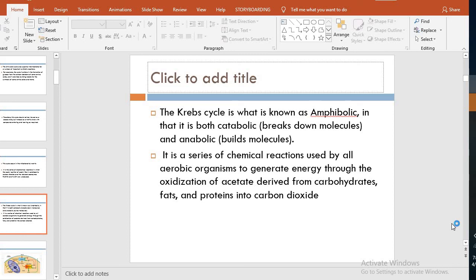It is a series of chemical reactions used by all aerobic organisms to generate energy through the oxidation of acetate derived from carbohydrates, fats, and proteins into carbon dioxide. From carbohydrates, glycolysis produces pyruvate then acetyl-CoA. From fat, fatty acyl-CoA converts to acetyl-CoA. From protein, glutamate converts to alpha-ketoglutarate and aspartate converts to oxaloacetate — these enter the TCA cycle as intermediates, while acetyl-CoA is the starting point of the cycle.